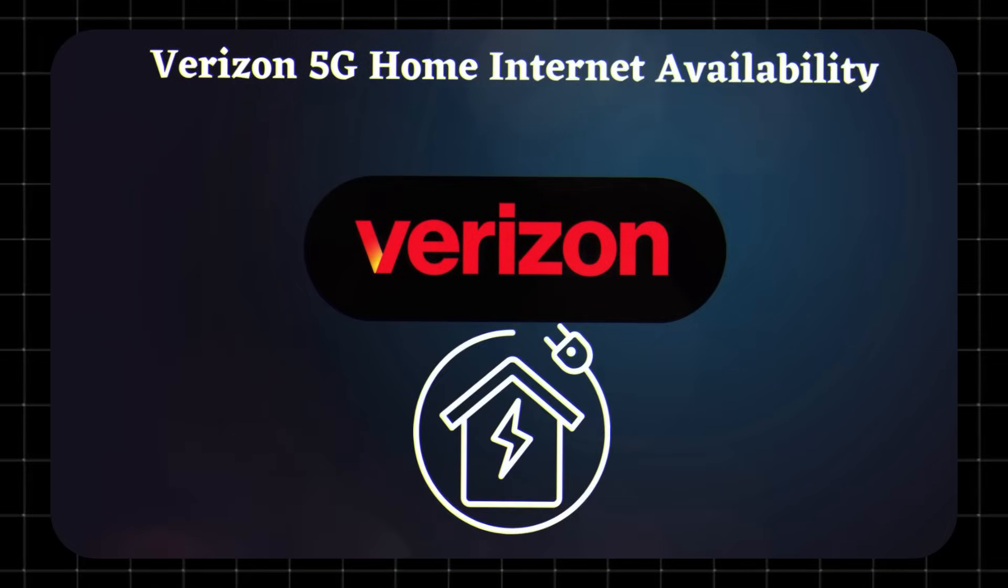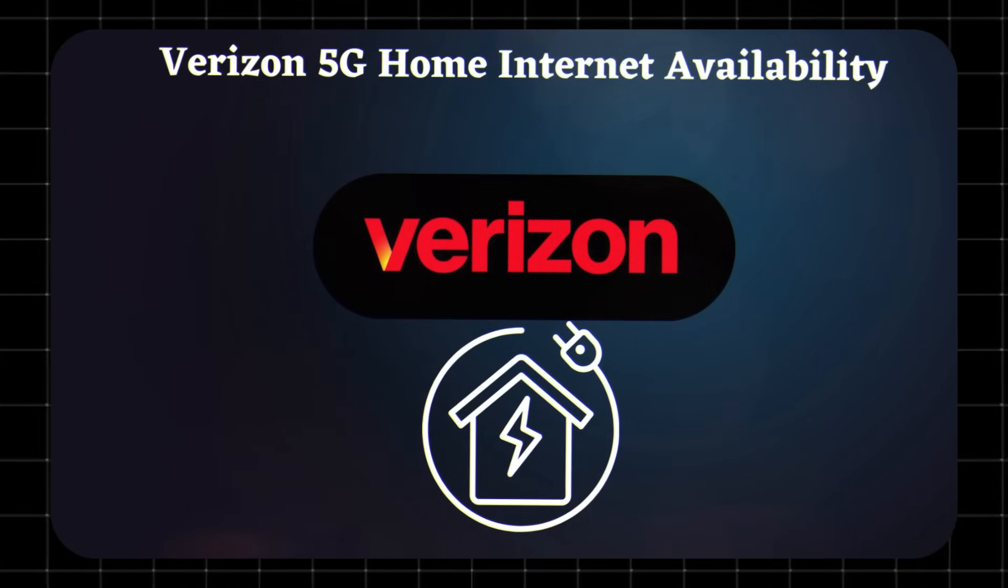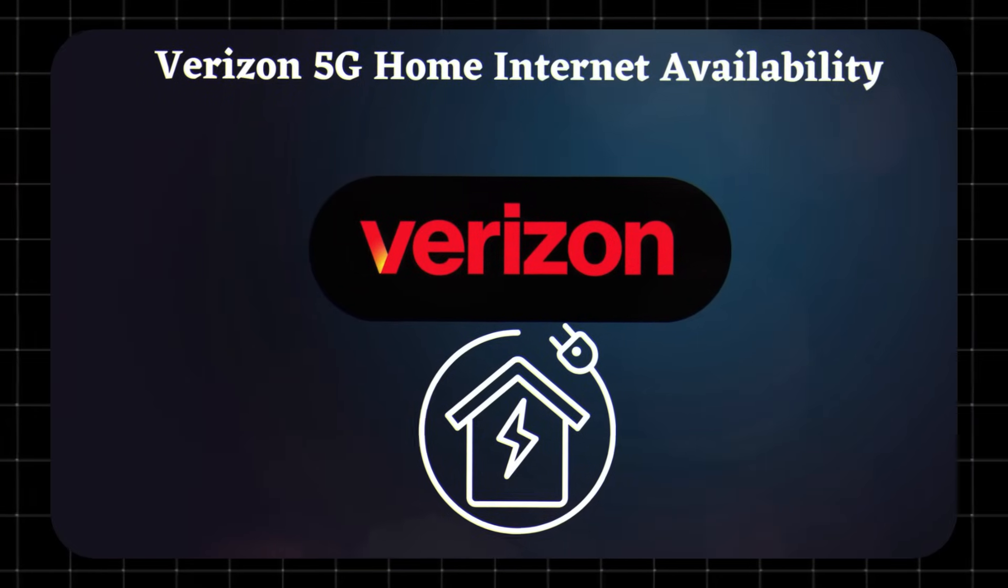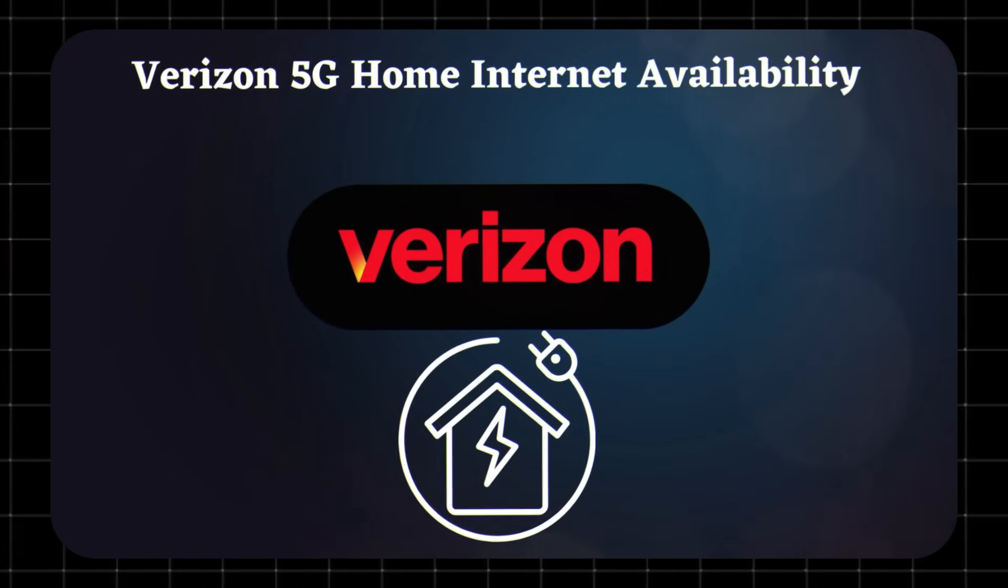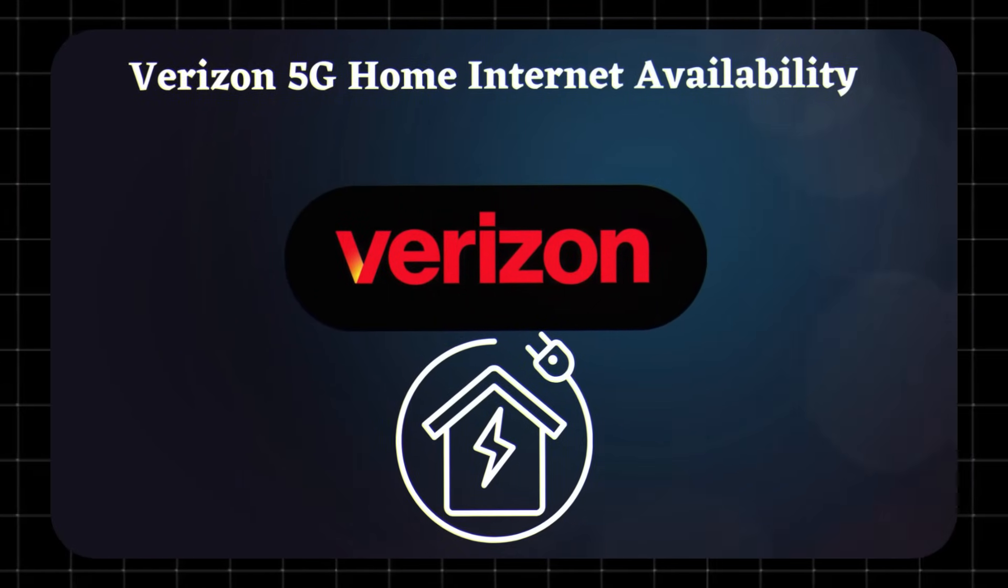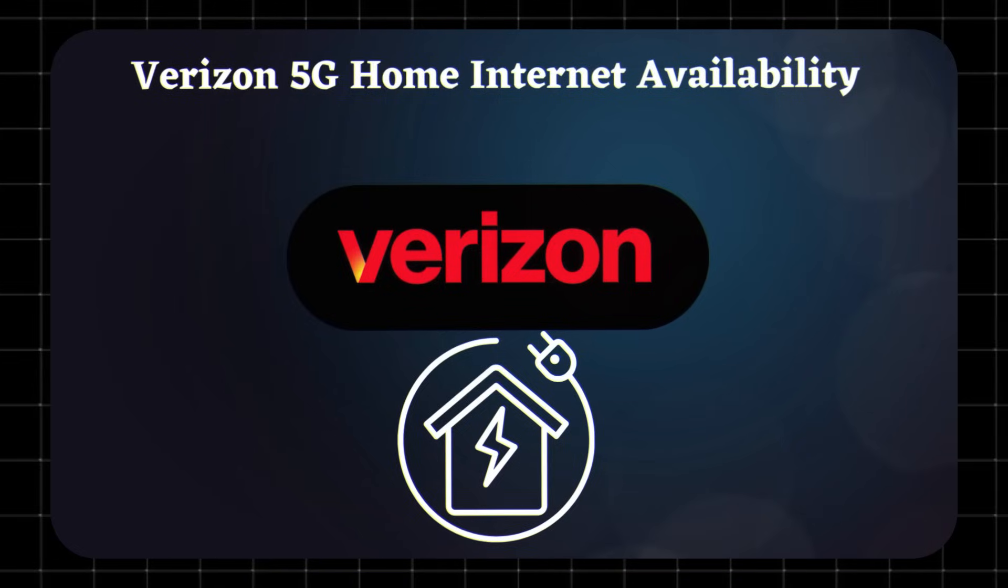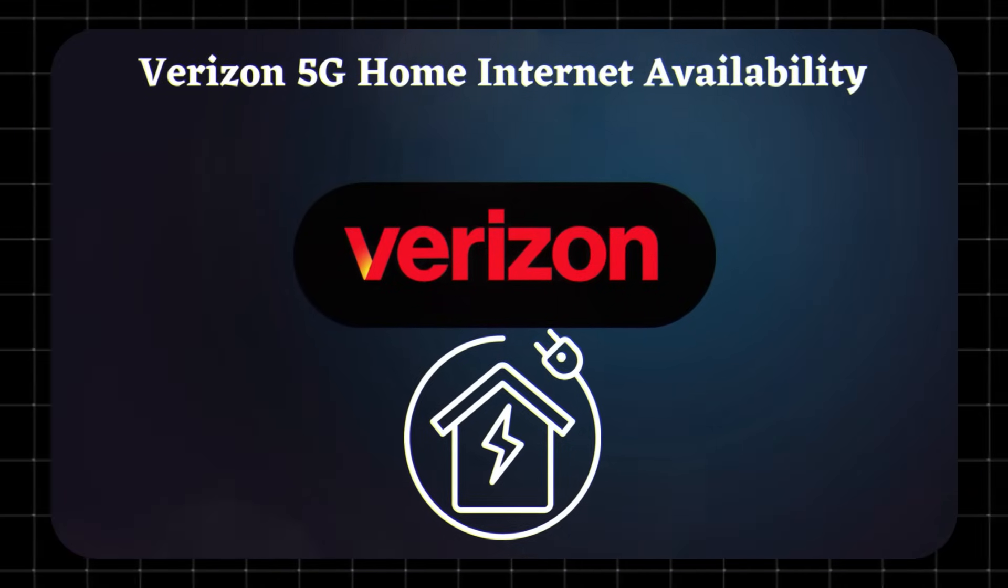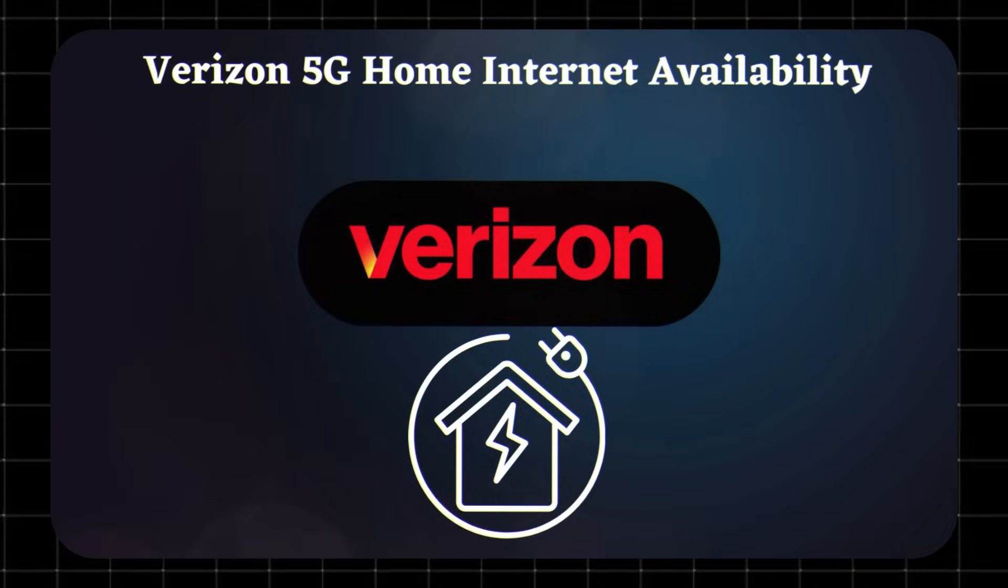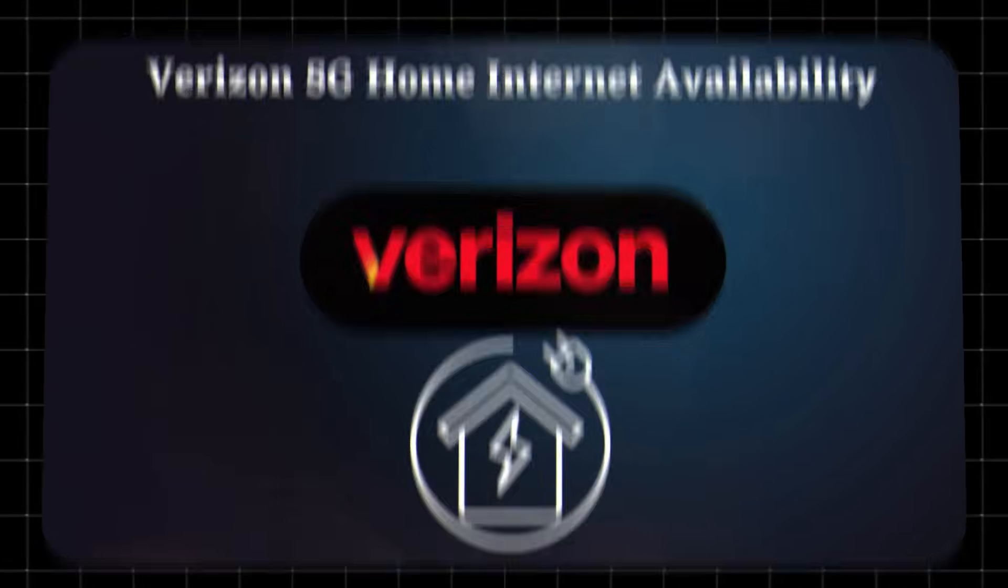Verizon 5G Home Internet availability. Verizon 5G Home Internet is currently available in select cities across the U.S. To check if it's available in your area, visit Verizon's website and enter your address.